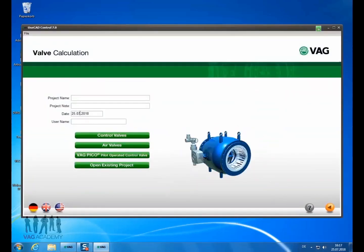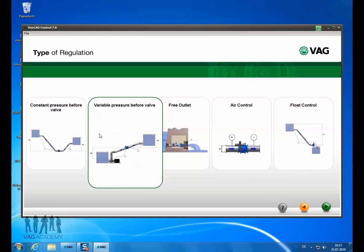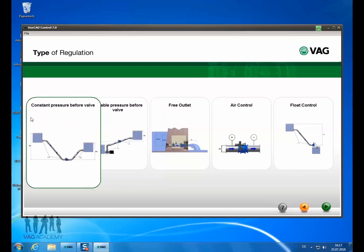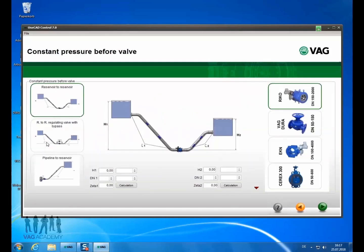After you have entered the project and username, you can select the type of regulation. To simplify the calculation of easy and complex networks, VAG uses tanks as upstream and downstream pressure sources and pipelines with head loss. We select the reservoir to reservoir with a Ricoh control valve and click next.